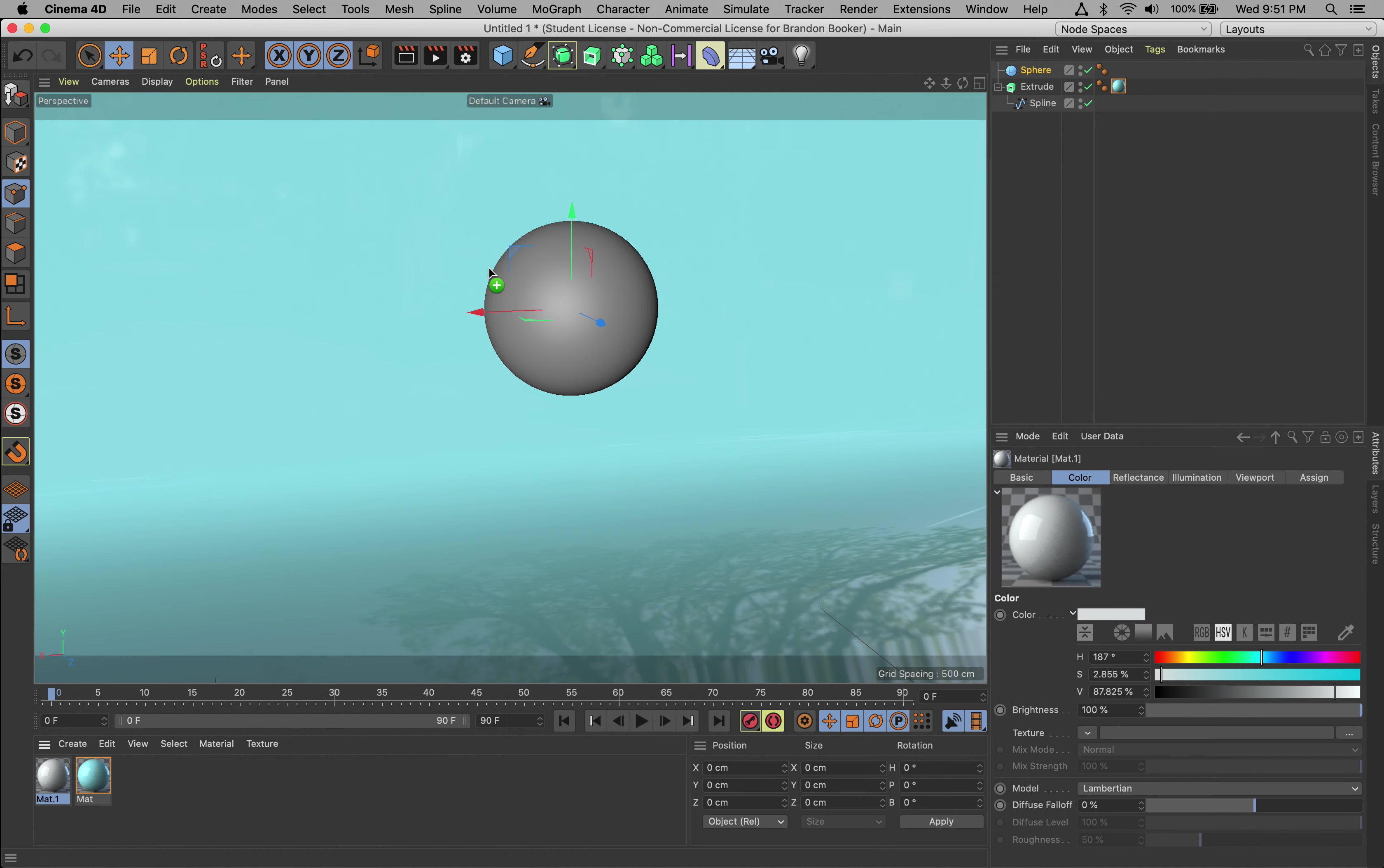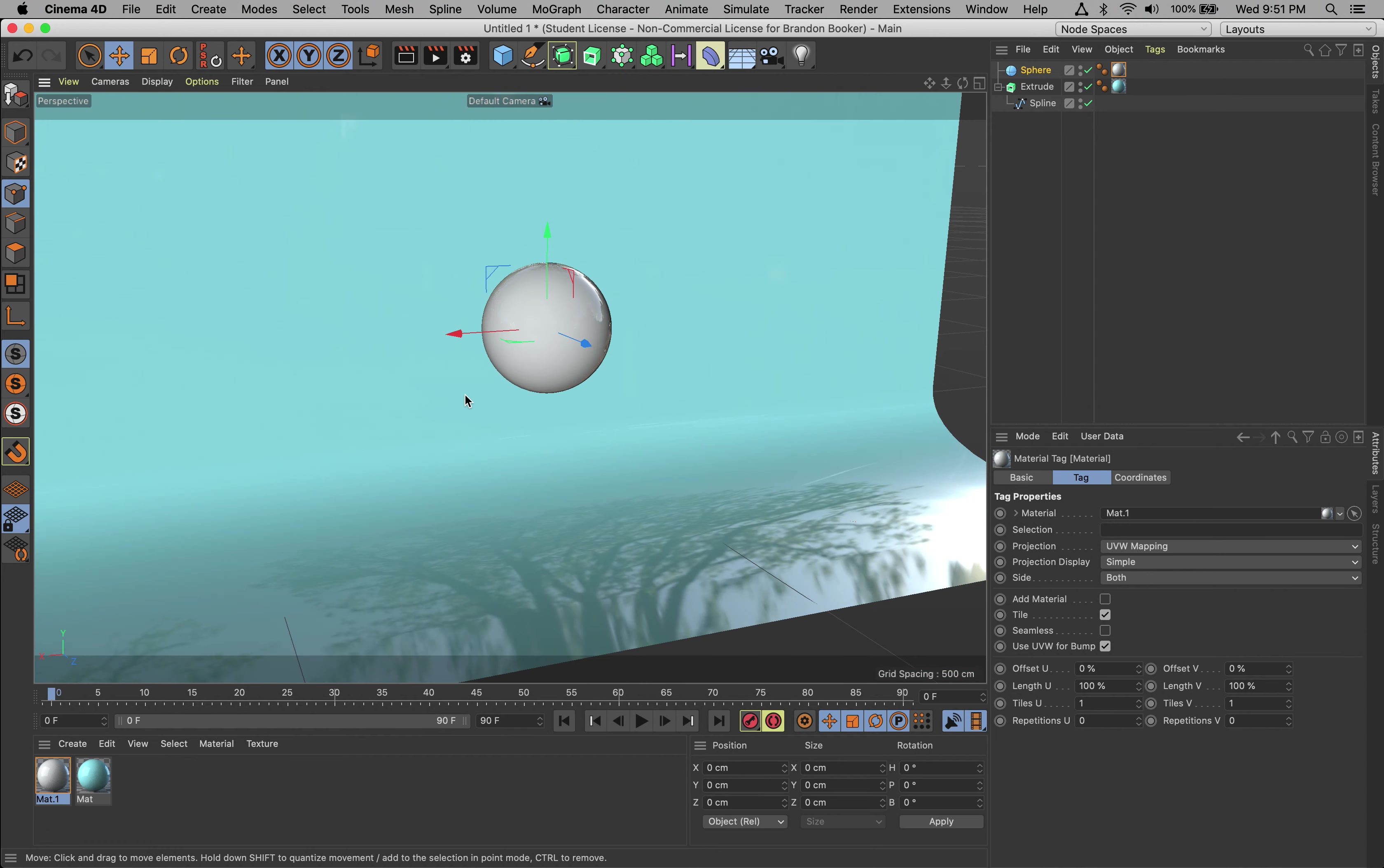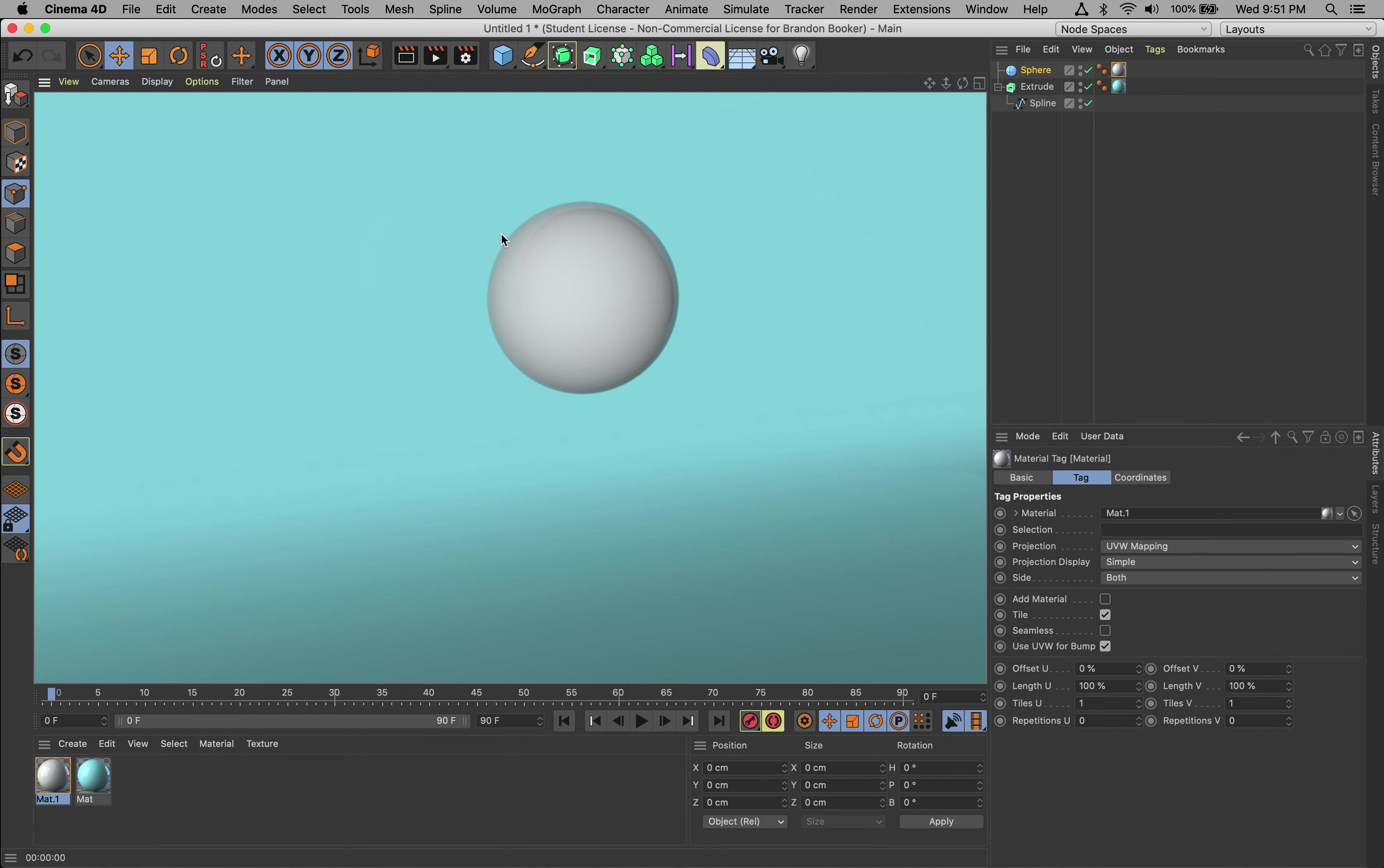Now if I go ahead and live preview this - alright, I can tell that materials are there, but we're not really seeing the reflections or anything like that. What I want to do now is go in and start adding my lights.